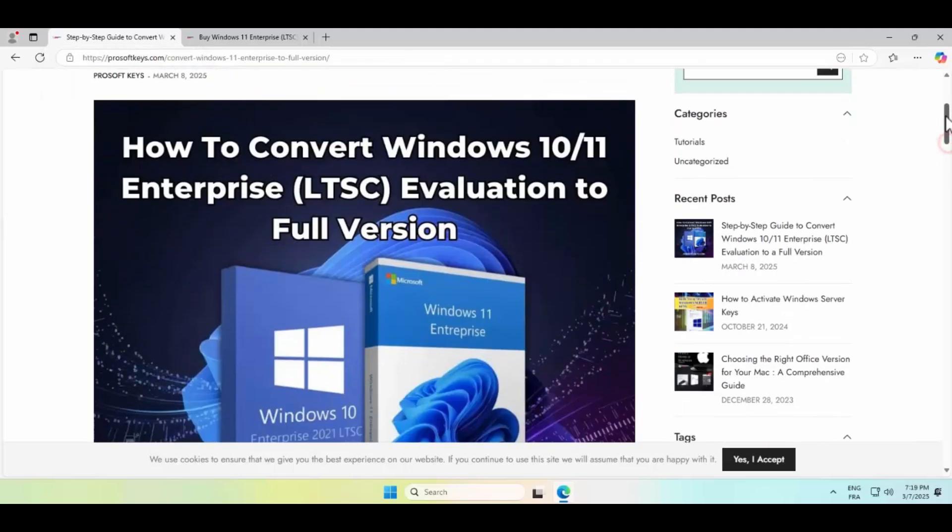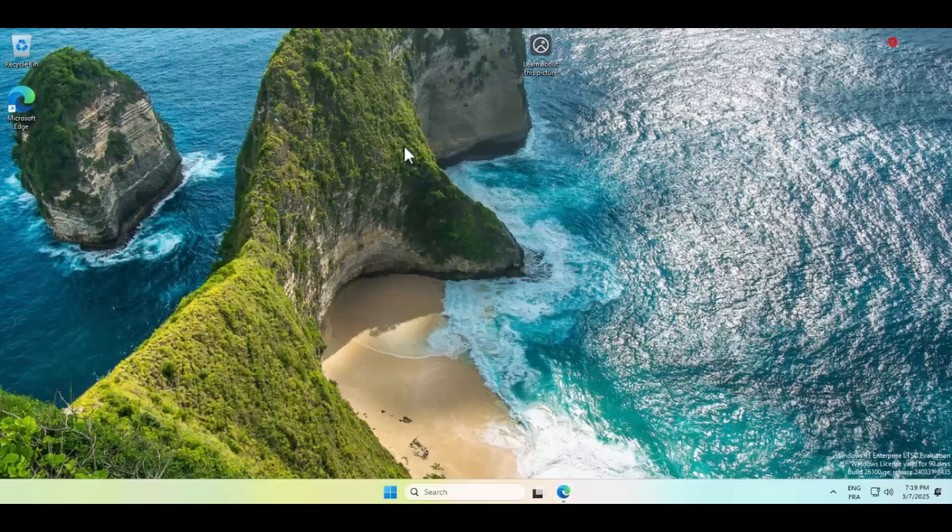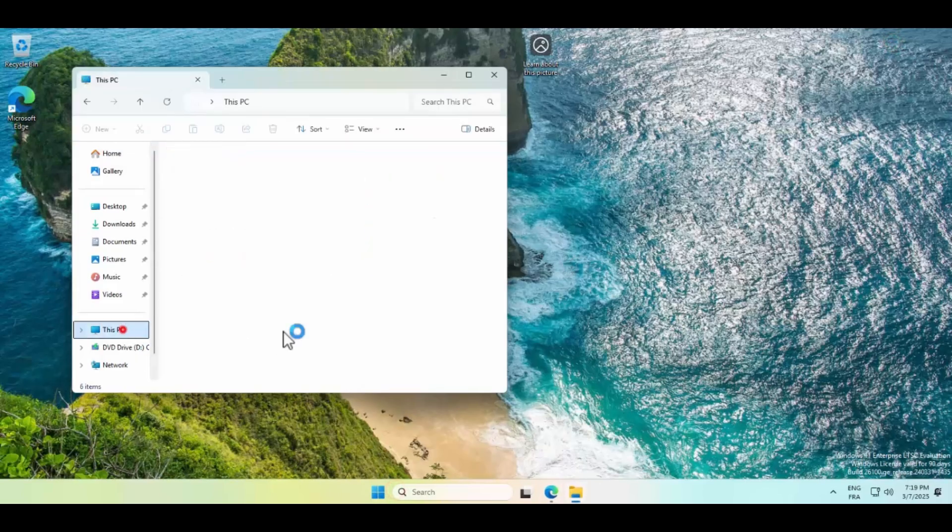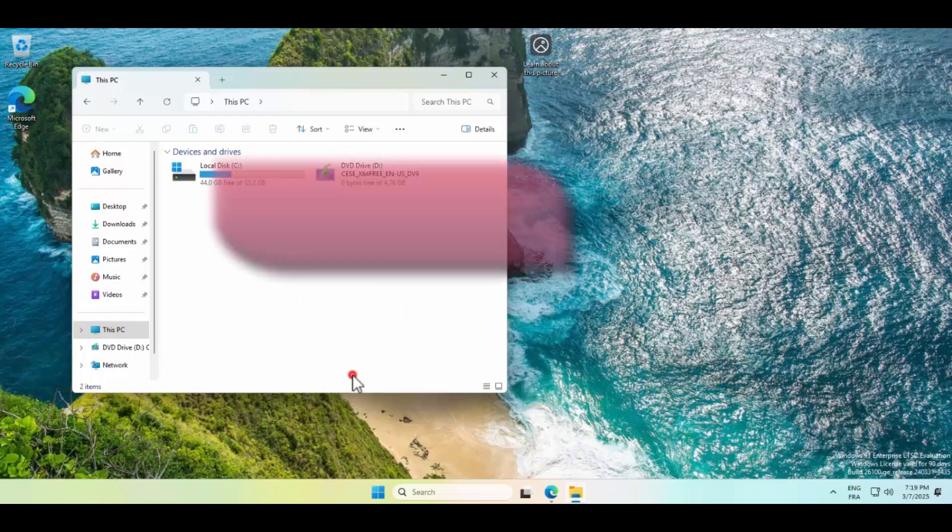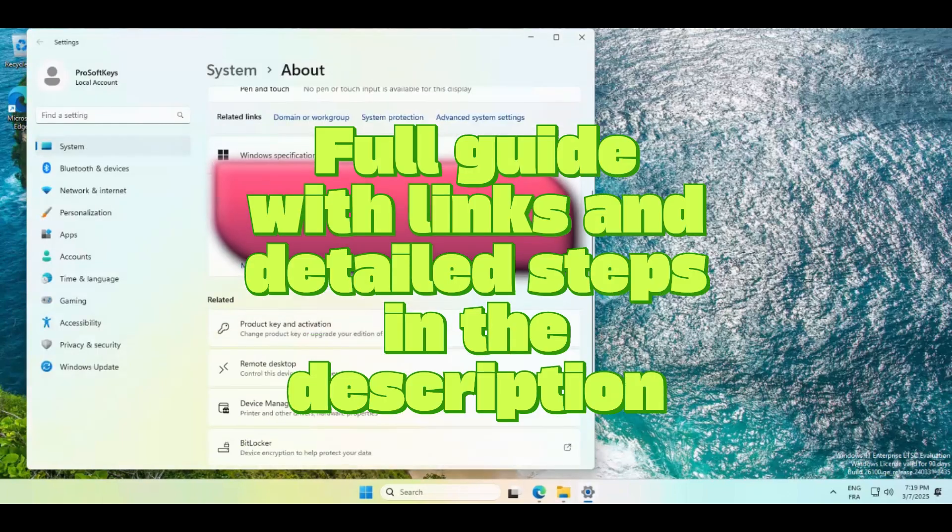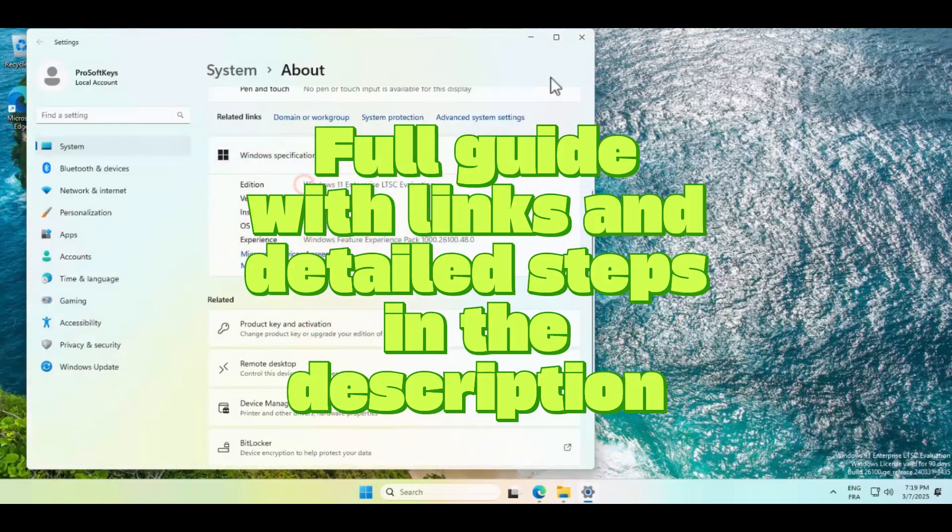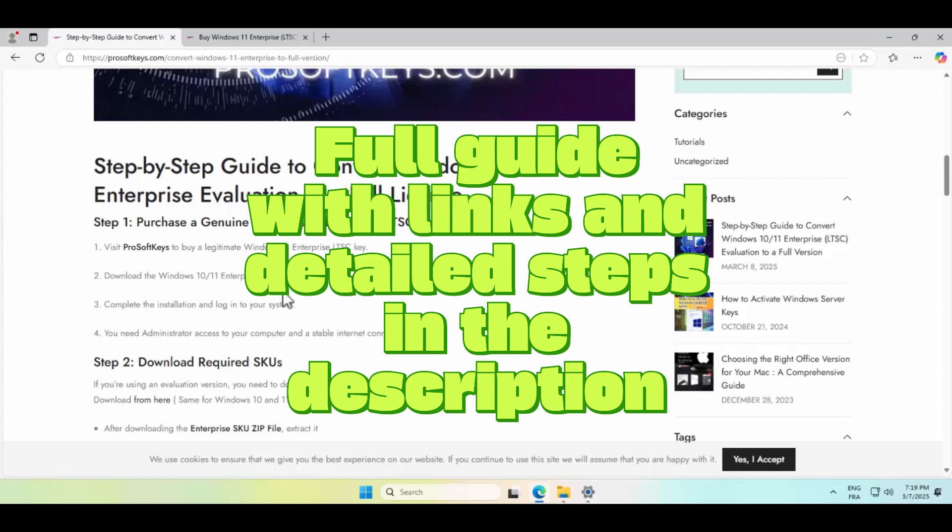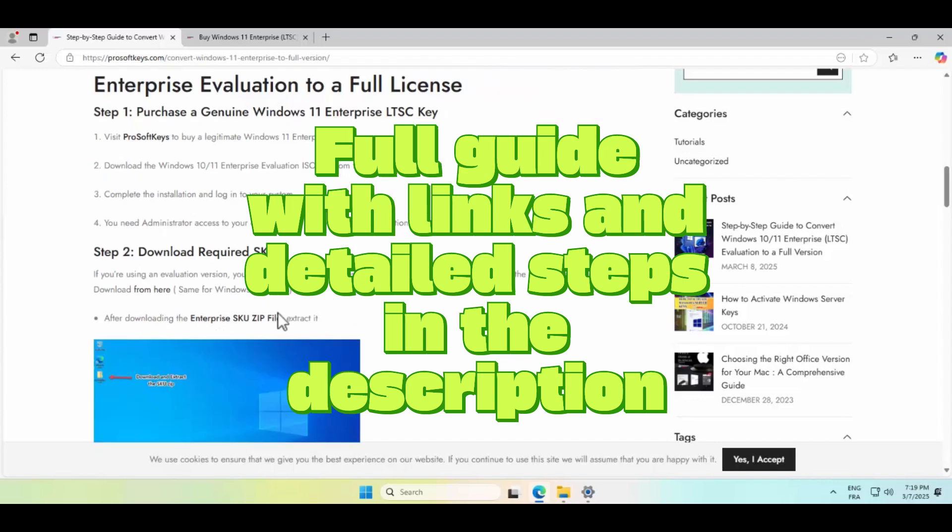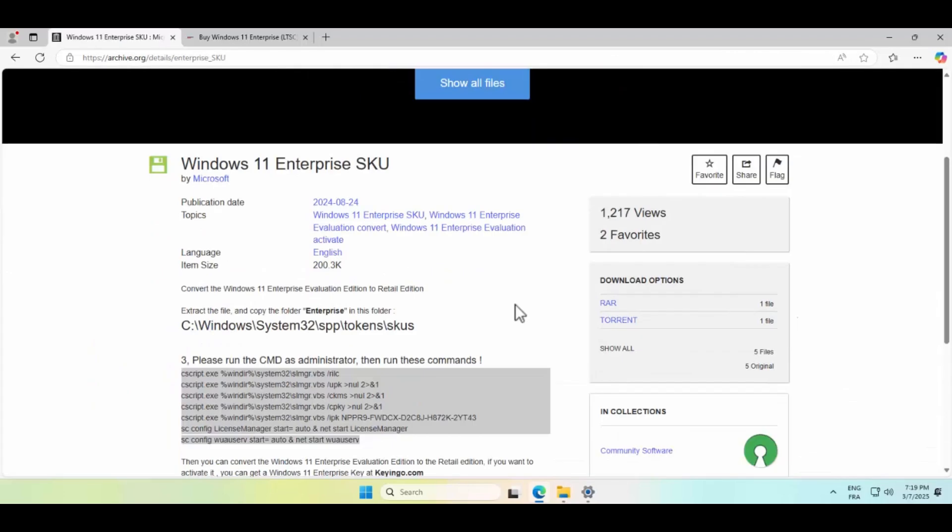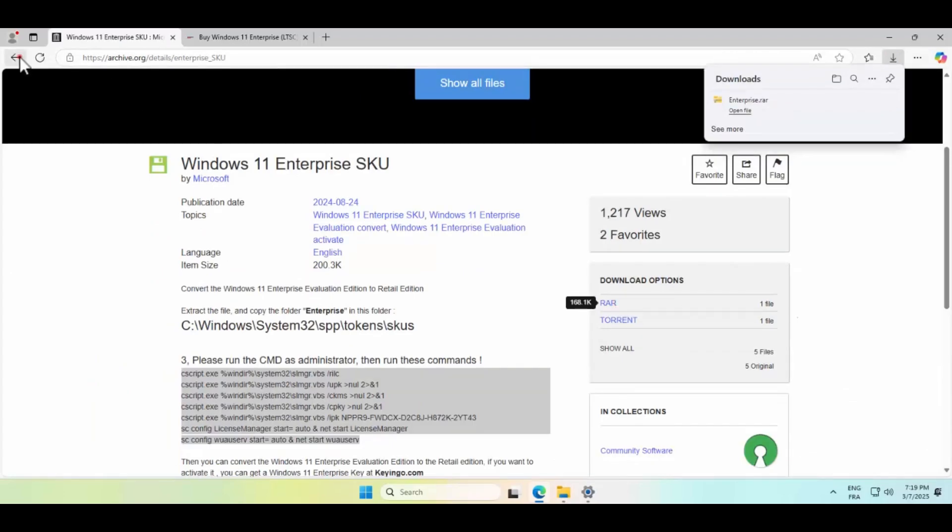Hey everyone, Joshua here from the ProSoft Keys tech support team. Today, I've got a quick but super useful guide for you to convert a Windows 10 or 11 Enterprise LTSC evaluation ISO to full version in order to activate it with a purchased product key.